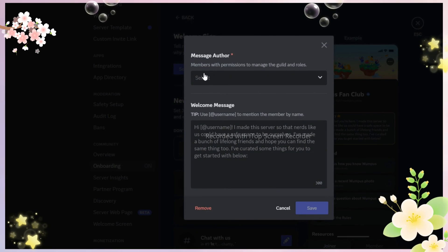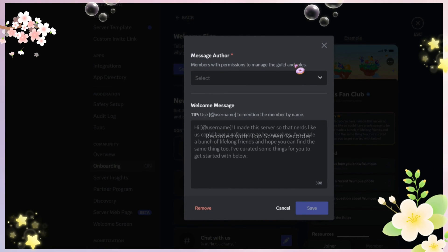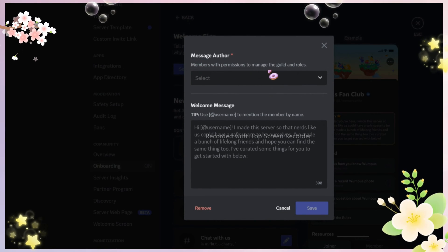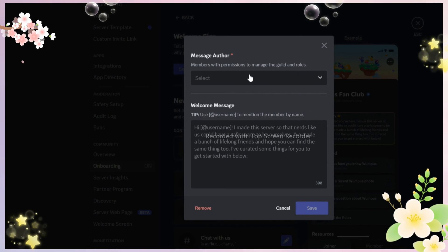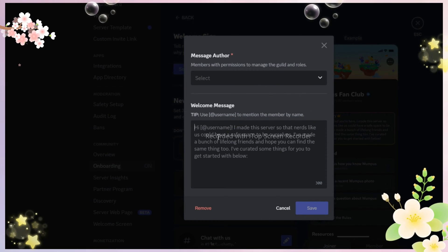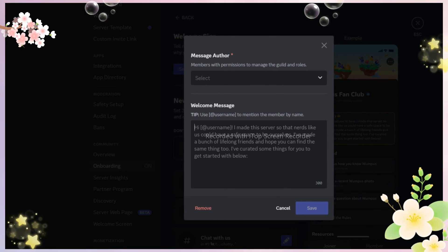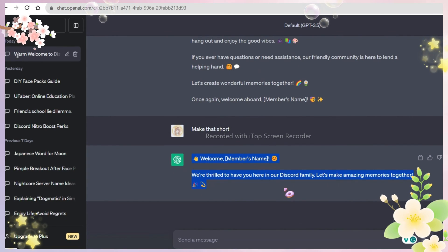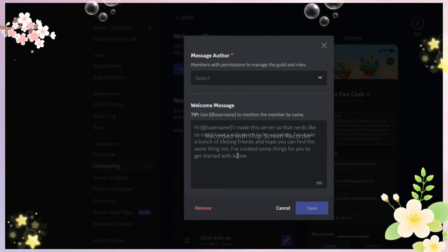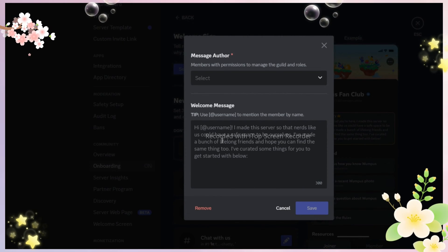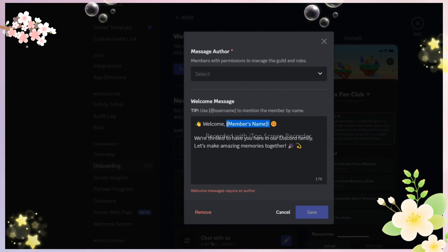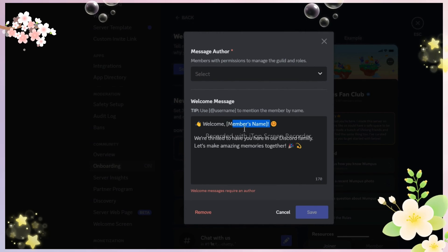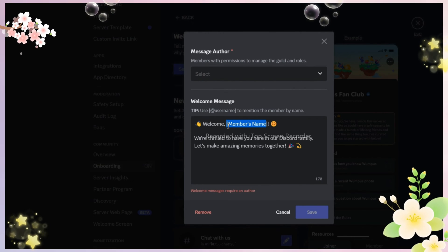Now it's time to add a cool welcome message. I know you already have bots for welcome messages, but we can try the Discord one too. If you don't have a cool welcome message, just use ChatGPT and copy paste it. Now make sure you add that username variable so it can tag the new member. It is very important.